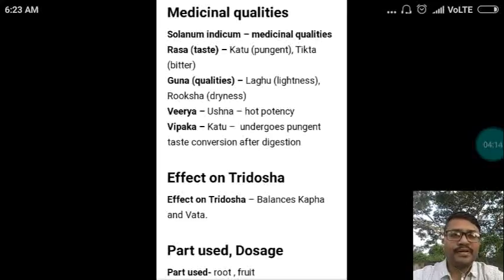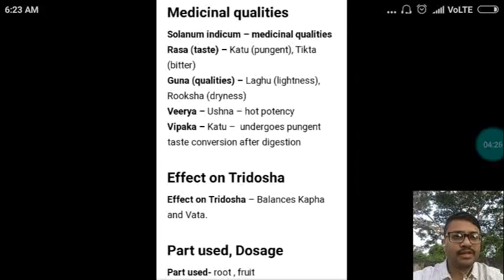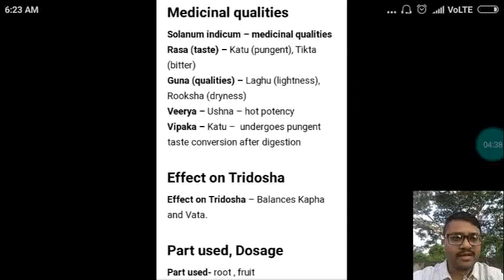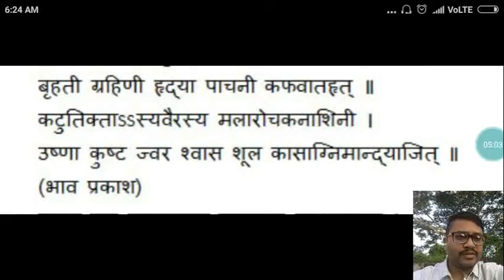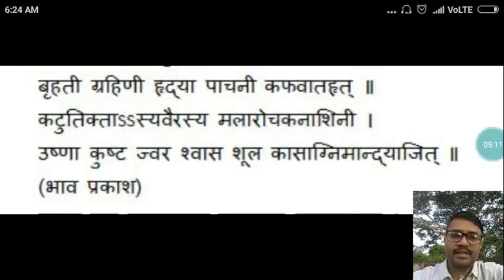Now let us see the medicinal qualities as per Ayurveda. The Rasa or taste is Katu Tikta, that is pungent and bitter. The Guna or qualities are Laghu Ruksha — lightness and dryness are the chief qualities. Veerya is Ushna, which is hot in potency. Vipaka is Katu, meaning it undergoes pungent taste conversion after digestion. Regarding effect on Tridosha, it balances Kapha and Vata. The parts used are root and fruit. The dose of powder is 3 to 6 grams, and water decoction is 50 to 100 ml, in divided doses per day.